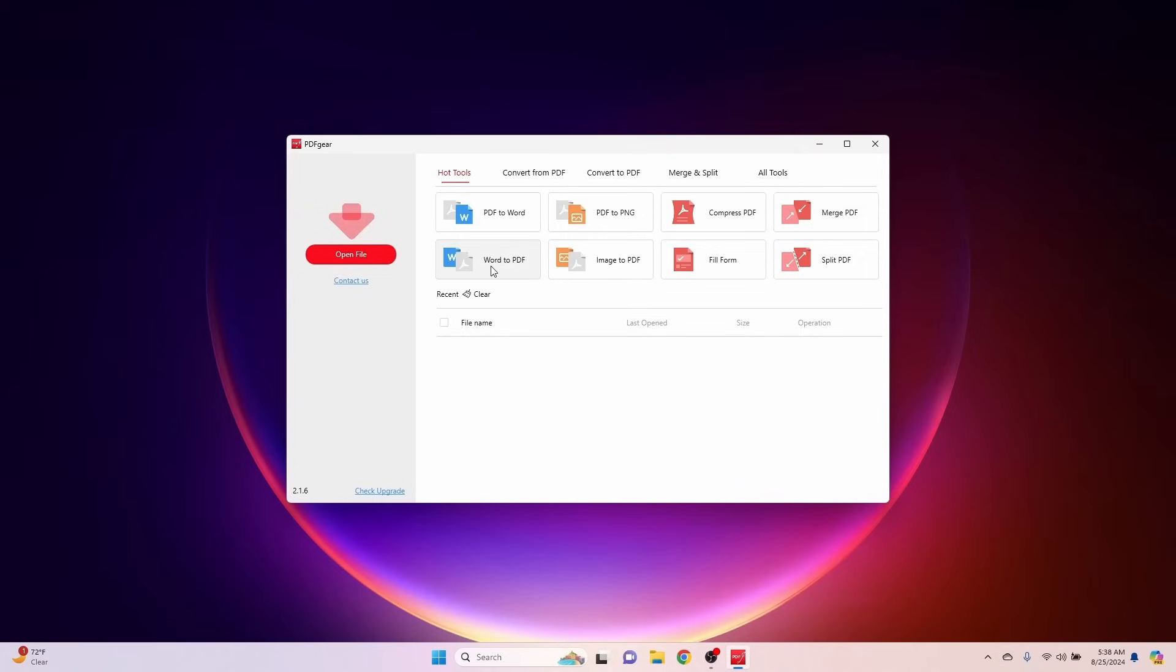Now you can also take a Word document and convert to PDF, and this is super useful. I create a lot of stuff in Word and then convert it over to PDF format. You can take an image file, convert it to a PDF. You can fill out forms, and you can split PDFs. Sometimes, I've got large PDF documents that may have 35 pages in there, but I only need five of those isolated, so you can split those out and create a separate PDF.